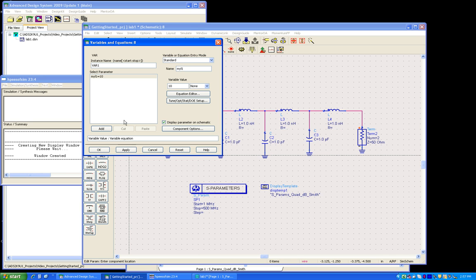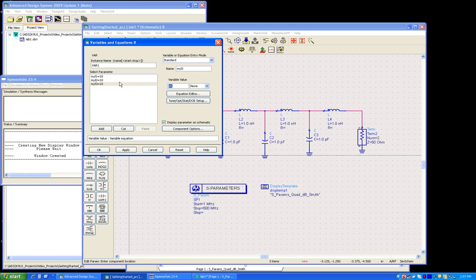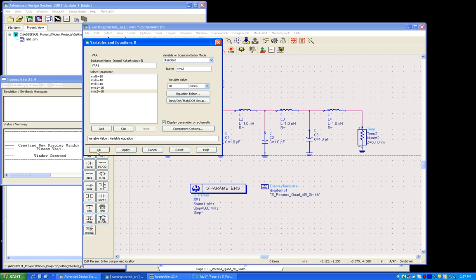Similarly, we can do myL2 and add this time so that more and more variables can get added here in my list. For capacitors, let's choose myC1, and I'm keeping all of these values the same as 10 so that I can tune it further.